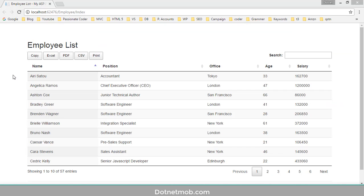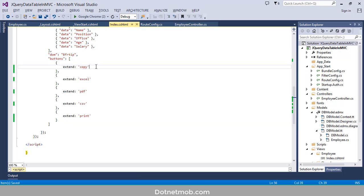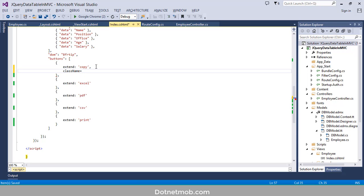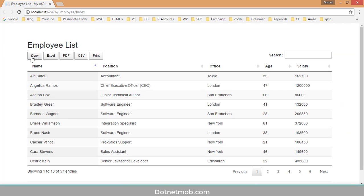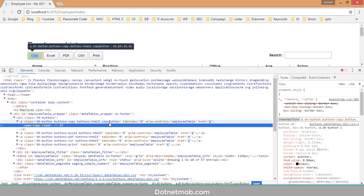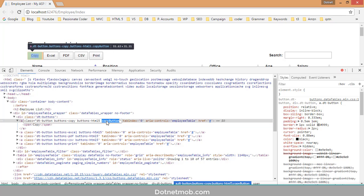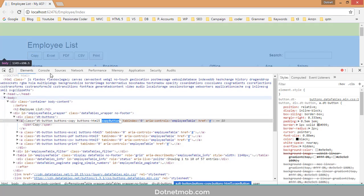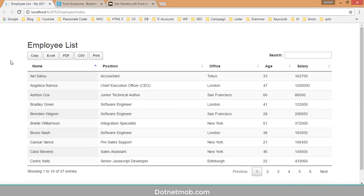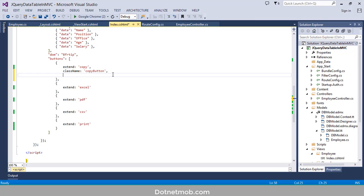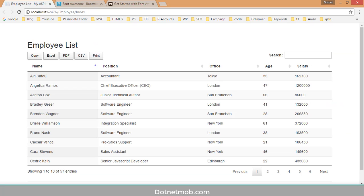First customization: we will change the appearance of these buttons by adding a CSS class. We add the property 'className' and set it to 'copy-button' for the copy button. After saving and reloading, inspecting the button shows the 'copy-button' class applied, so you can add CSS rules to customize it. We can also change the button text using the 'text' property — setting it to 'Copy Button'. After saving and reloading, the copy button text is updated.